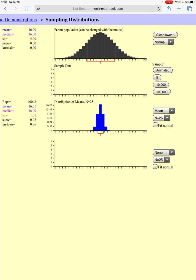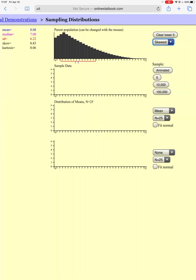Now I'm going to take ten thousand samples and it's starting to look super normal. Also notice this one is a lot more squished compared to the sample size 5 distribution. The first one had a sample size of 5, now we have a sample size of 25. But since we're picking from a distribution that's already normal, the sampling distribution we create is always going to be normal as well.